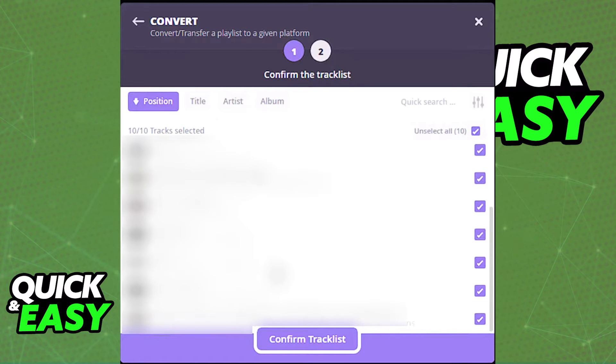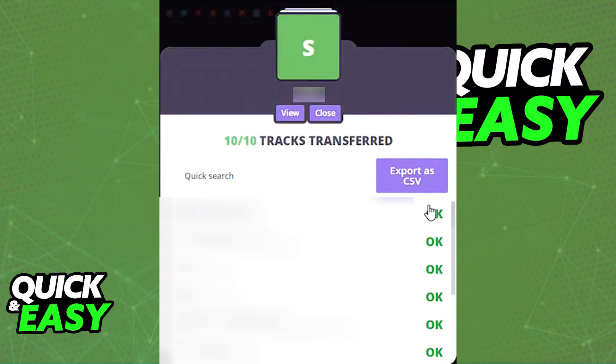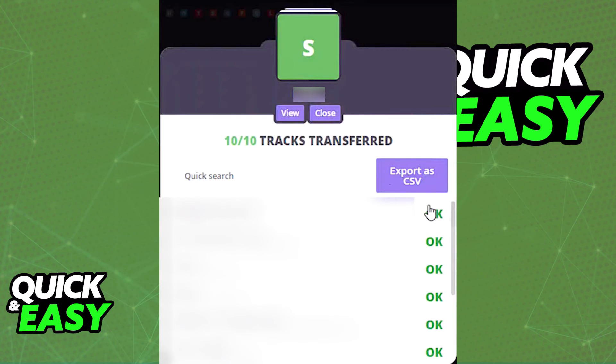Now, just confirm the track list and wait for the conversion to be done. Once it is done, you will get this pop-up telling you which tracks were transferred and your Spotify library will now be available in your Apple Music account.